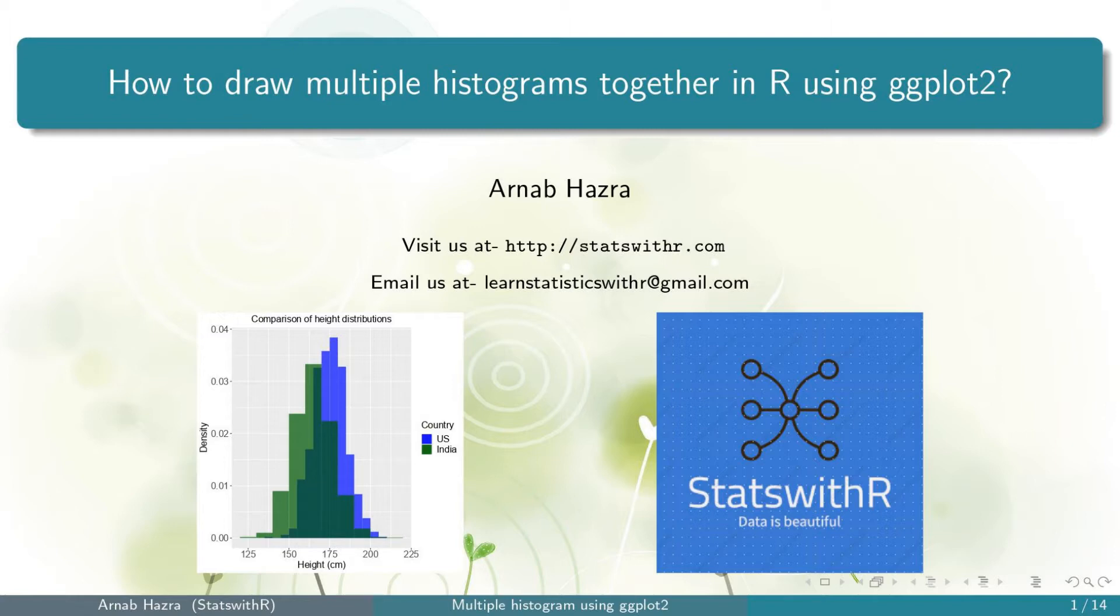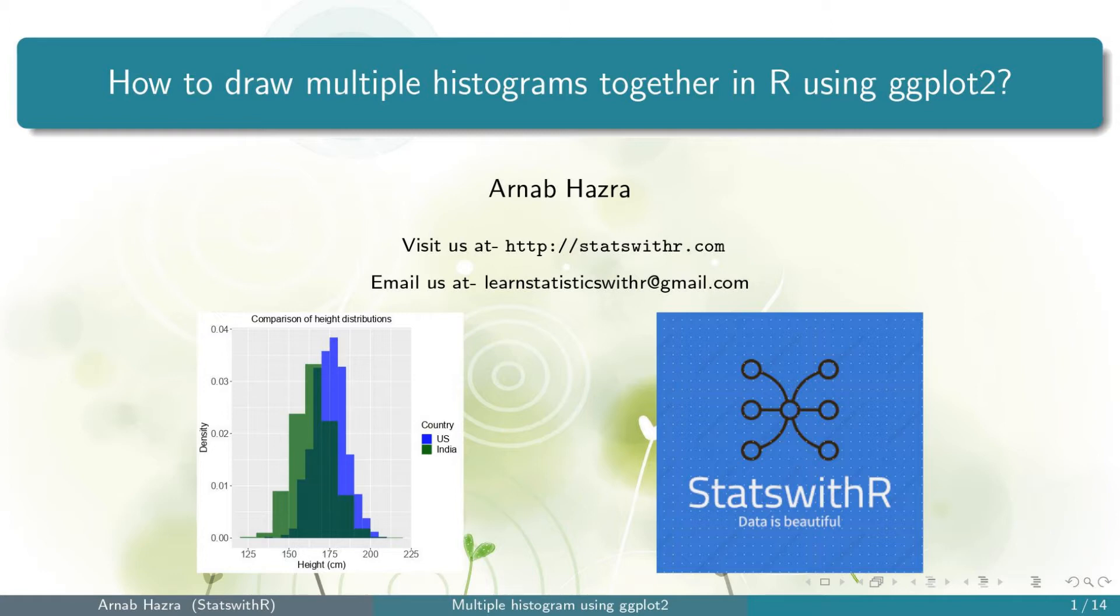Please visit our website statswithr.com for more details and if you have any queries, shoot us an email at learnstatisticswithr at gmail.com. All the codes we discuss here are available in the video description. Feel free to copy, paste, run and learn.